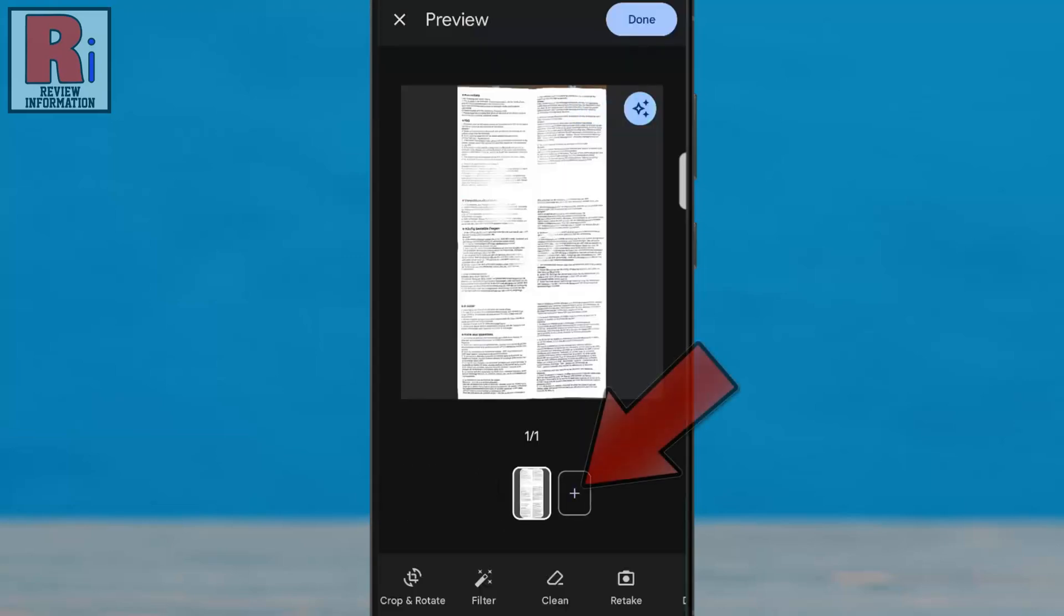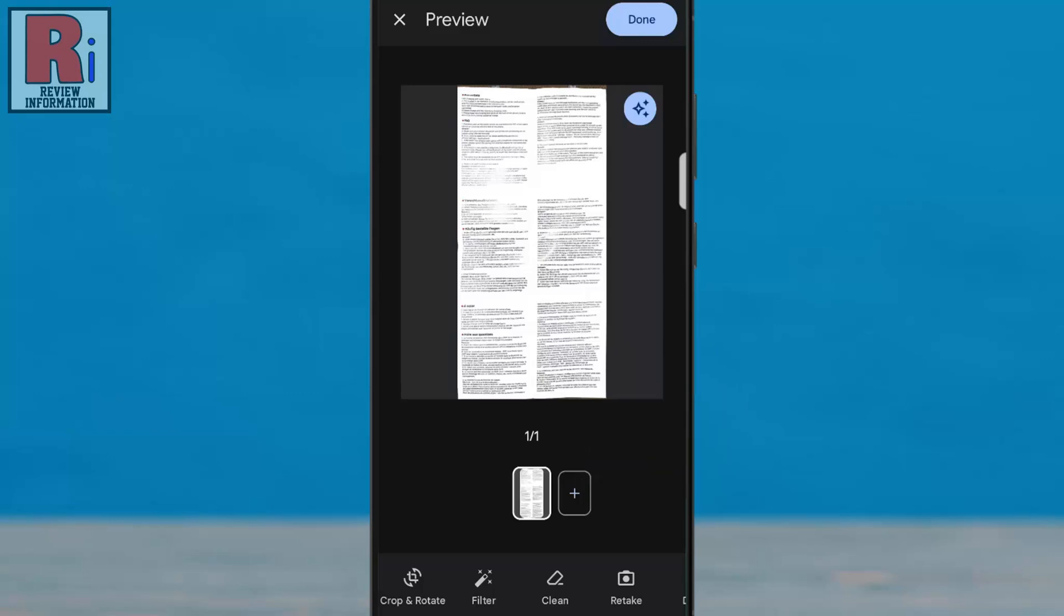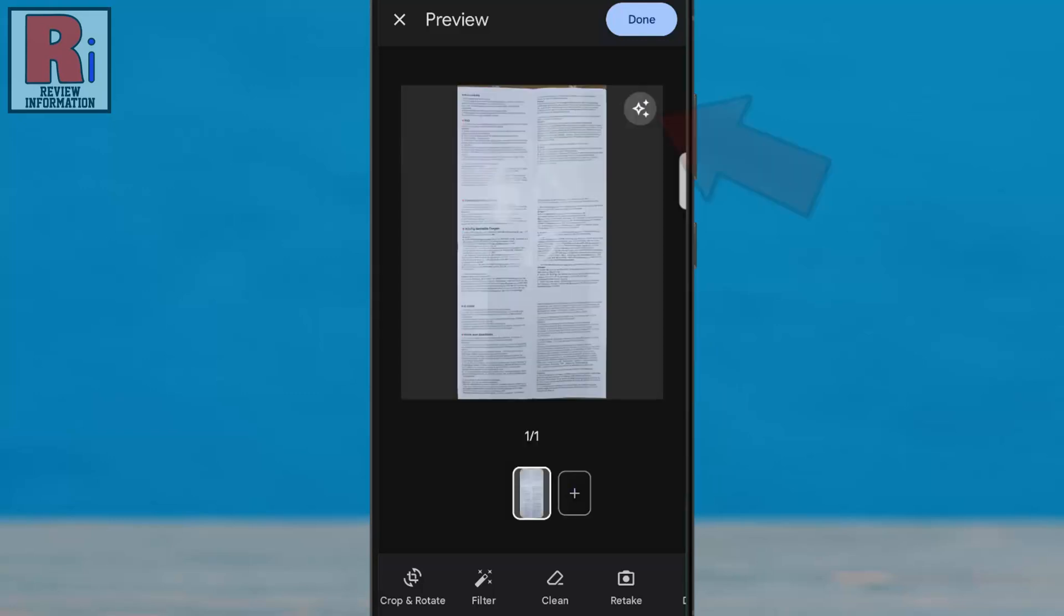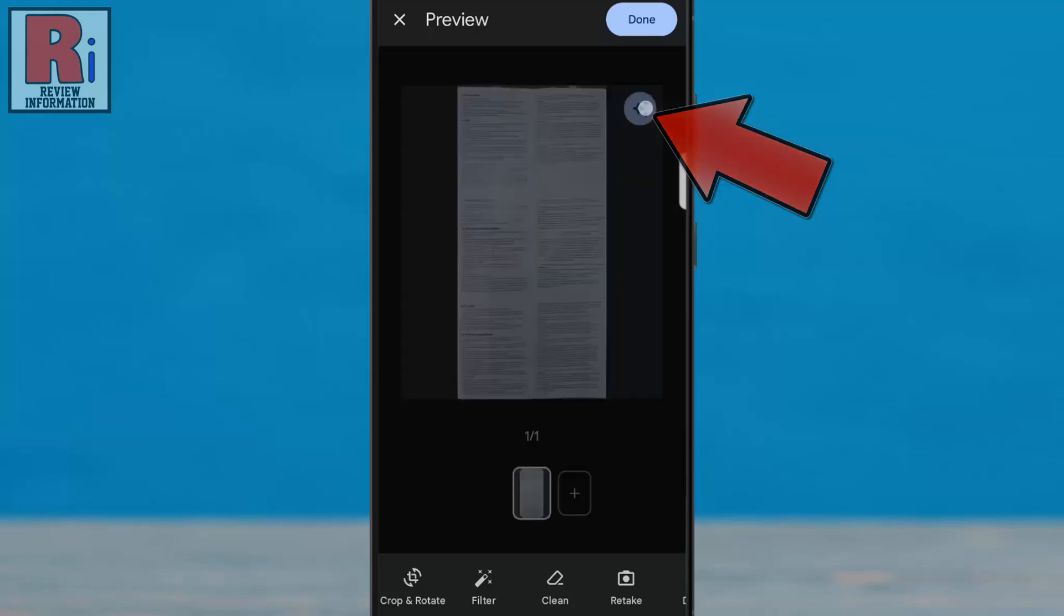You can add multiple pages by tapping the plus button and switch between original and auto-filter modes using the star icon.